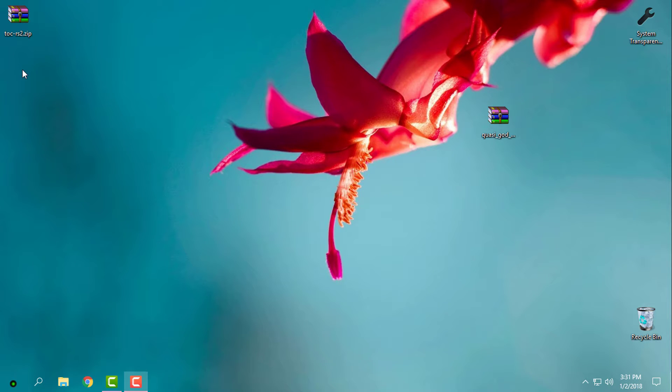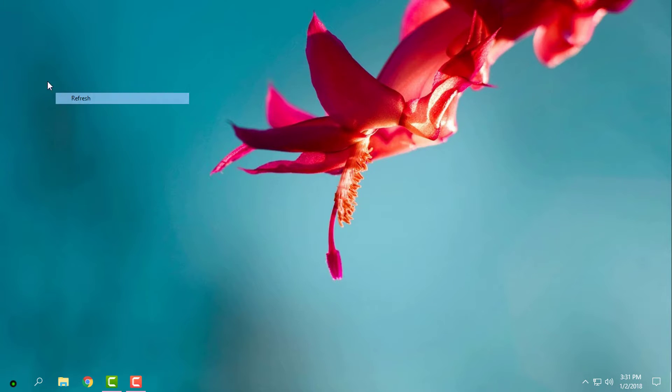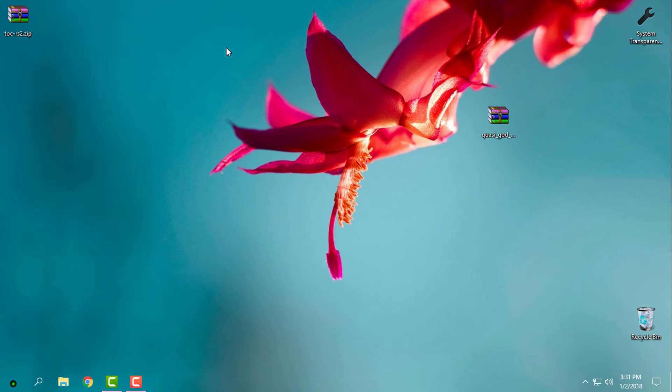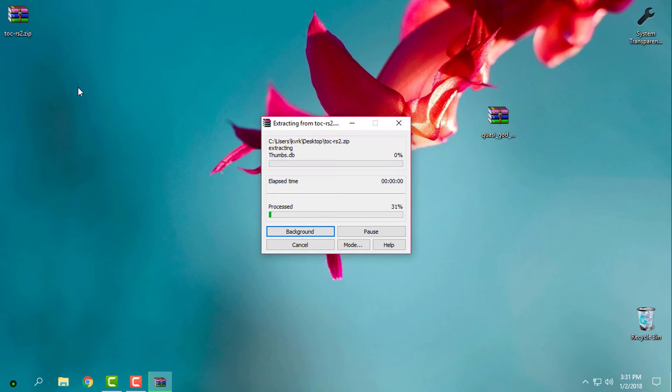Hello everyone, and for today I have this custom theme for Windows 10, Touch of Color. This theme is working for Windows 10 Creators Update and Creators Fall Update, RS2 and RS3, also known as 1703 and 1709.